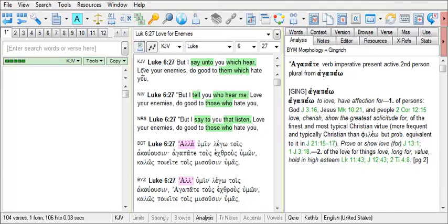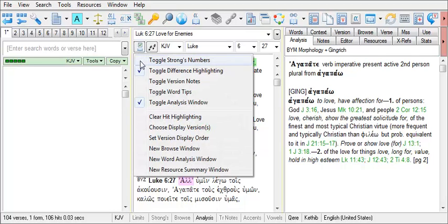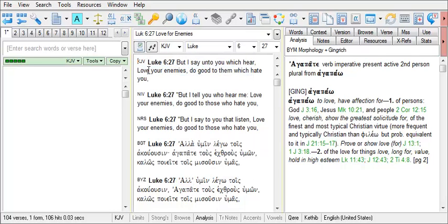When difference highlighting is toggled on, you'll be able to see the differences between the wording of various versions in BibleWorks, and there is a different color for each language version.